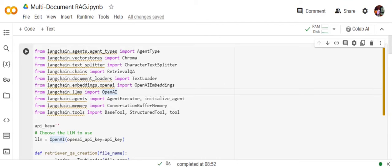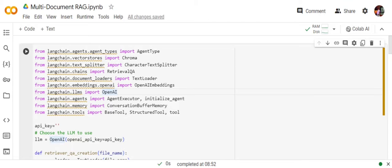All the examples you've seen online would be around a single file, how you can query from a single file. But in this case you'll be using multiple documents—I'm using two text files together—and you'll see how a single agent is able to interact with both text files.